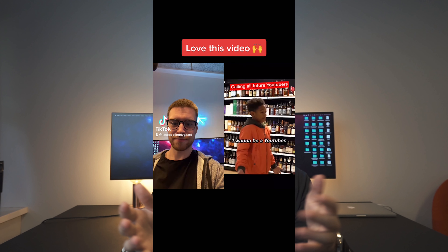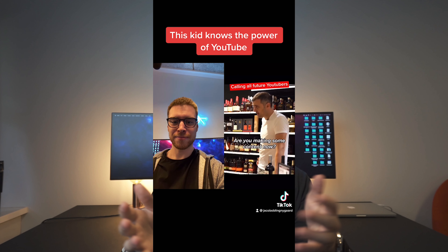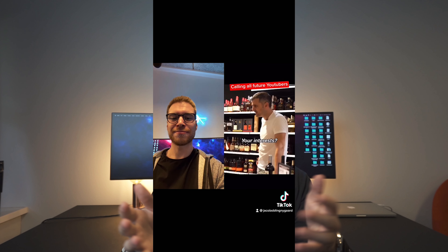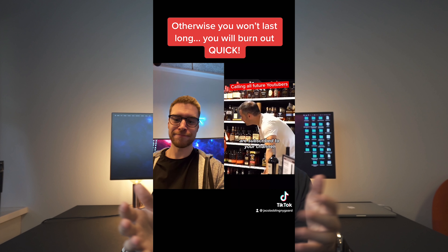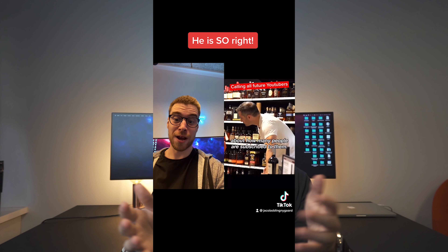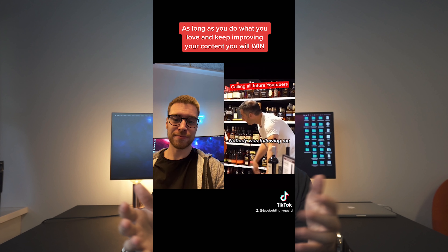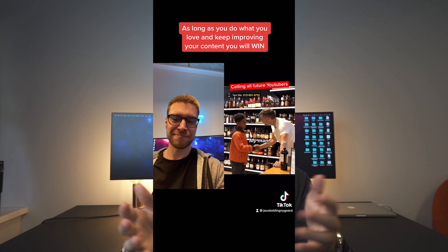Here's one of my duets with Gary Vaynerchuk's video. Gary asks a kid what they want to be when they grow up, the kid says a YouTuber, and Gary advises them to never worry about how many people are subscribed to their channel — just be patient, make good content, as nobody was following him for a long, long time. As you can see, I react to the video and then I write some text on top of it, so I kind of deliver some extra value.